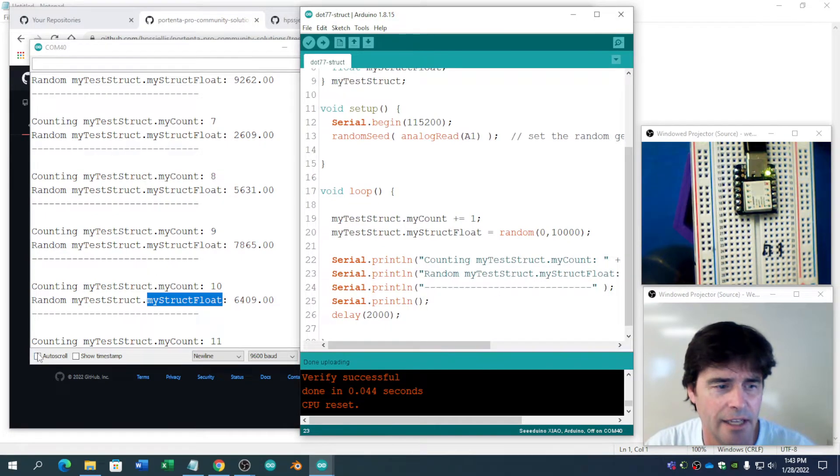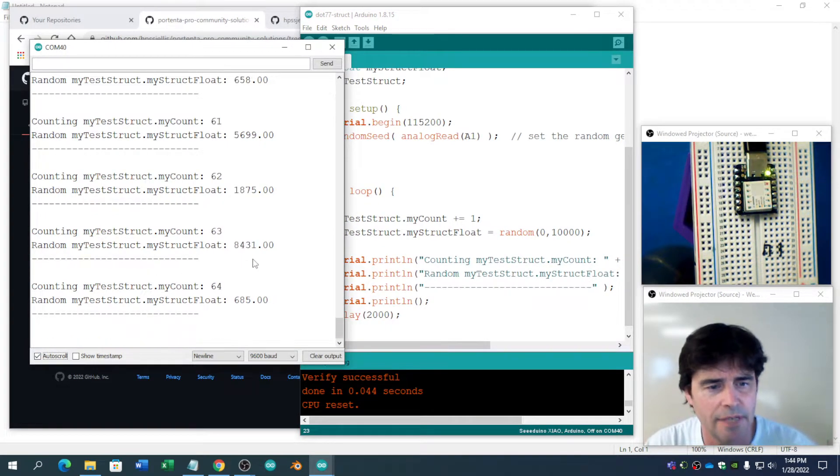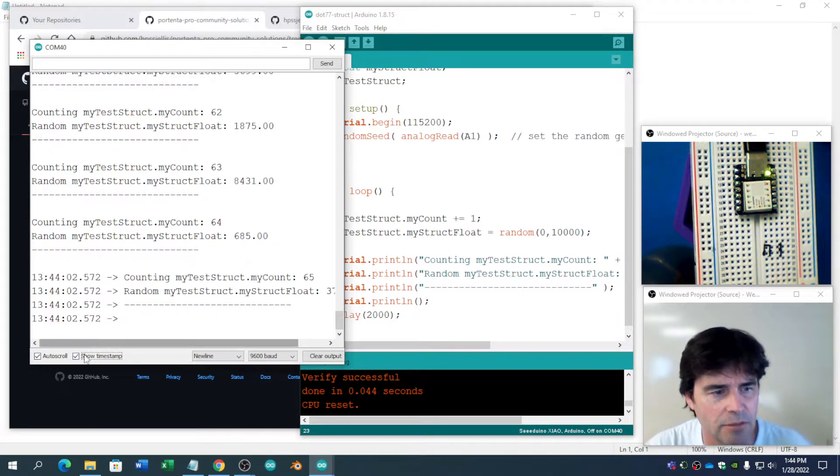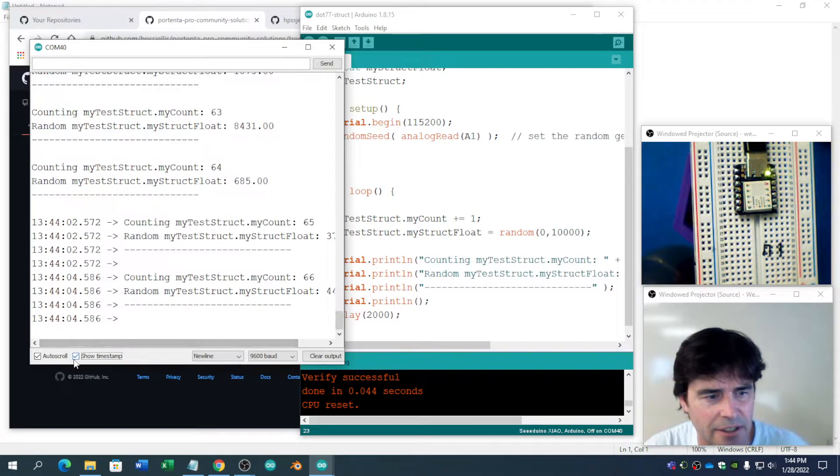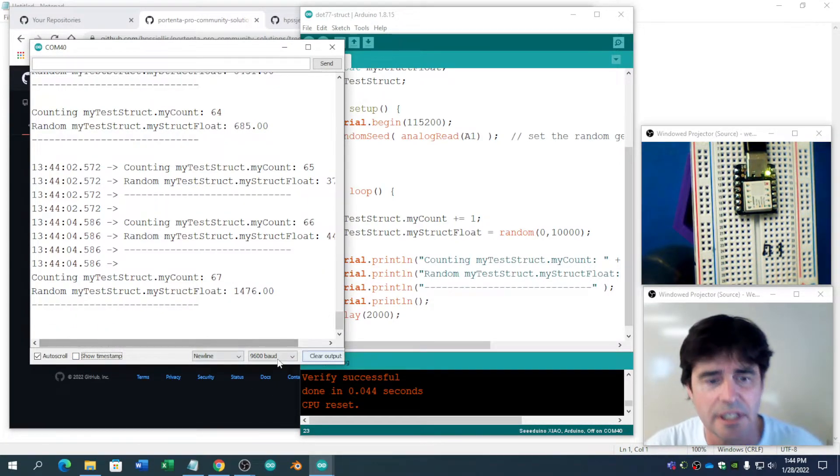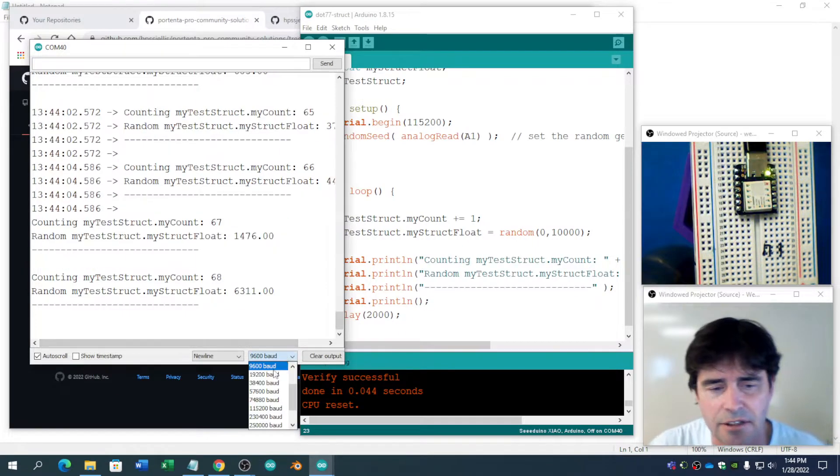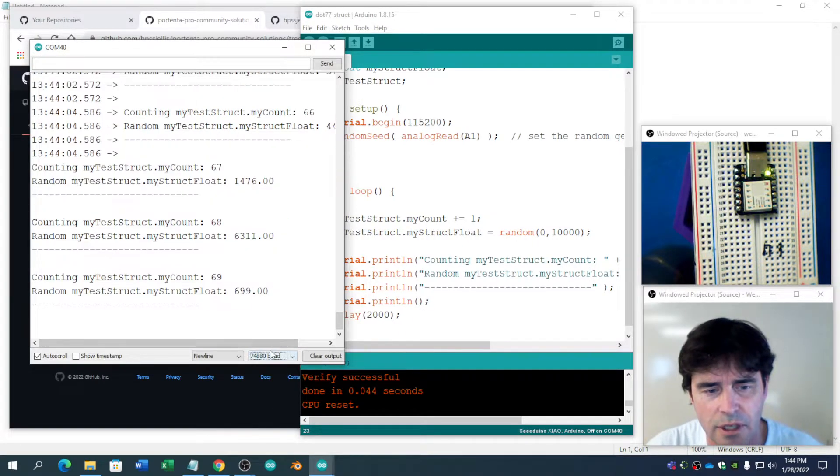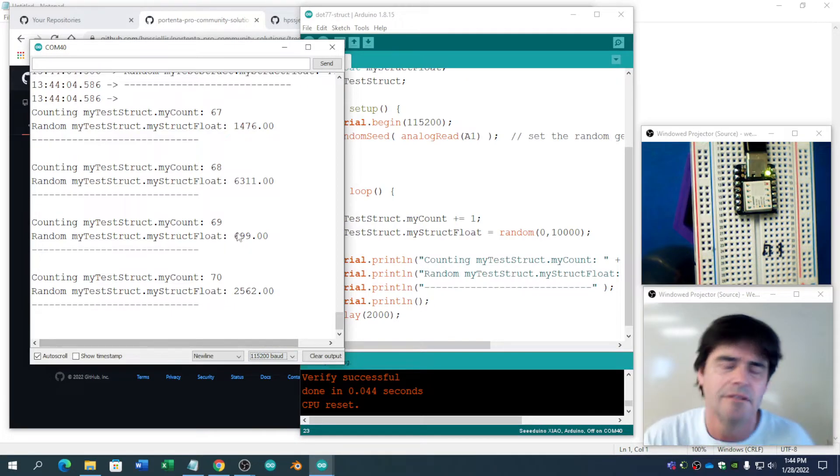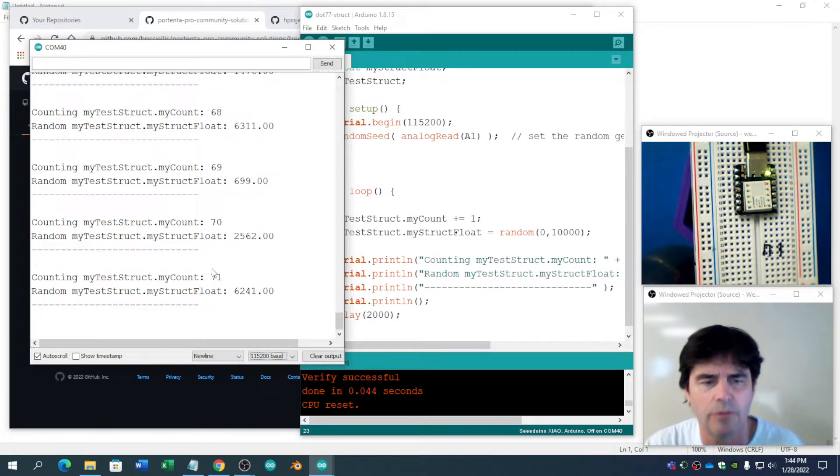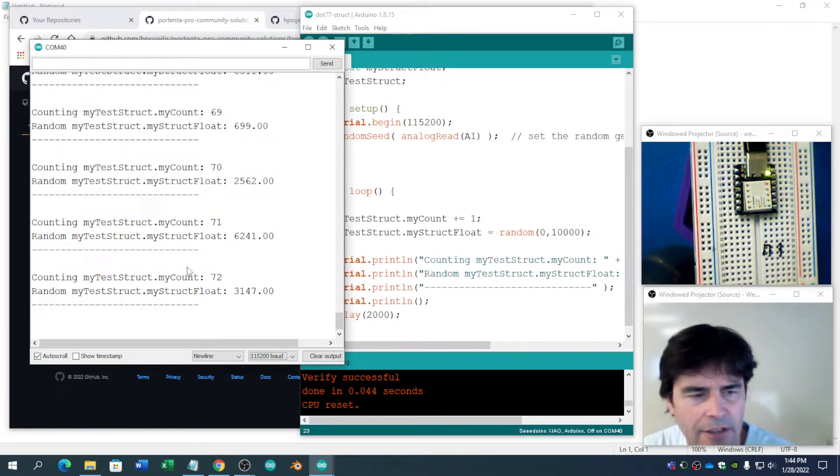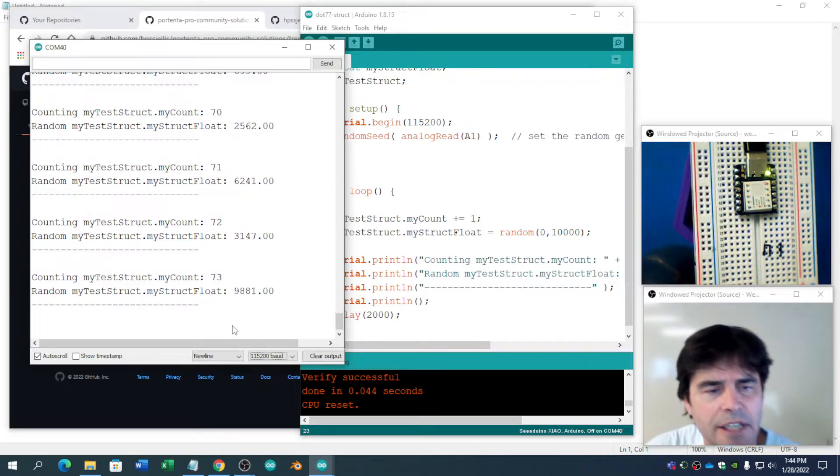And if we throw auto-scroll on, it's still doing it. You can put timestamps in so it tells you which timestamp. Notice this is 9,600. I should have switched it to the correct baud rate. But the Arduino IDE figures it out whether you've done that or not. Not always, but in this case it did.